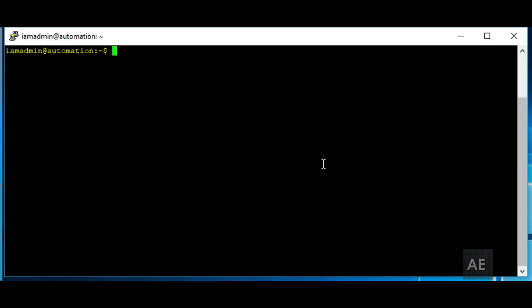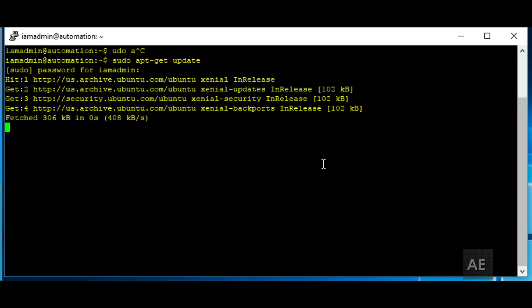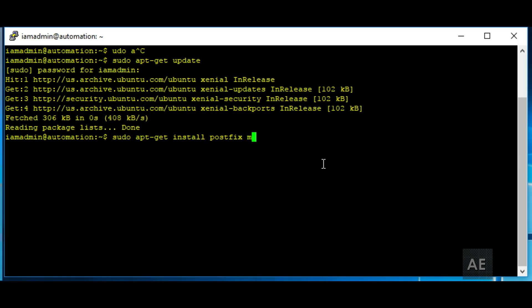Alright, to set up Postfix on our server, the first thing we're going to do is log into the server using SSH. Then you're going to run sudo apt-get update. And if you are prompted for your sudo credentials, enter them. And then you're going to run sudo apt-get install postfix. And you're also going to install mailutils.